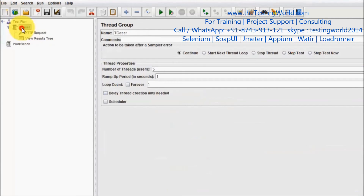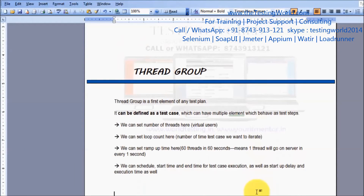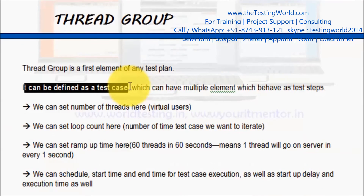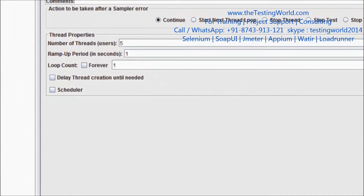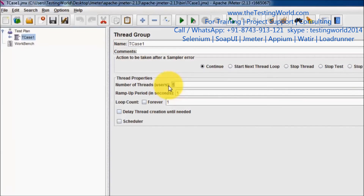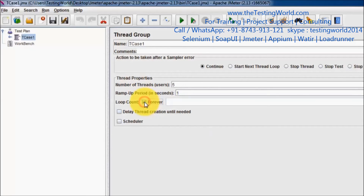To understand Thread Group: a Thread Group is quite similar to a test case. It can be defined as similar to a test case which can have multiple elements or multiple steps. We can set the number of users we want to apply on this test case. Apart from that, we can also set the loop count — how many times this test case we want to run in a loop. As of now, we are running the loop one time only, but we can set any number of loop count.